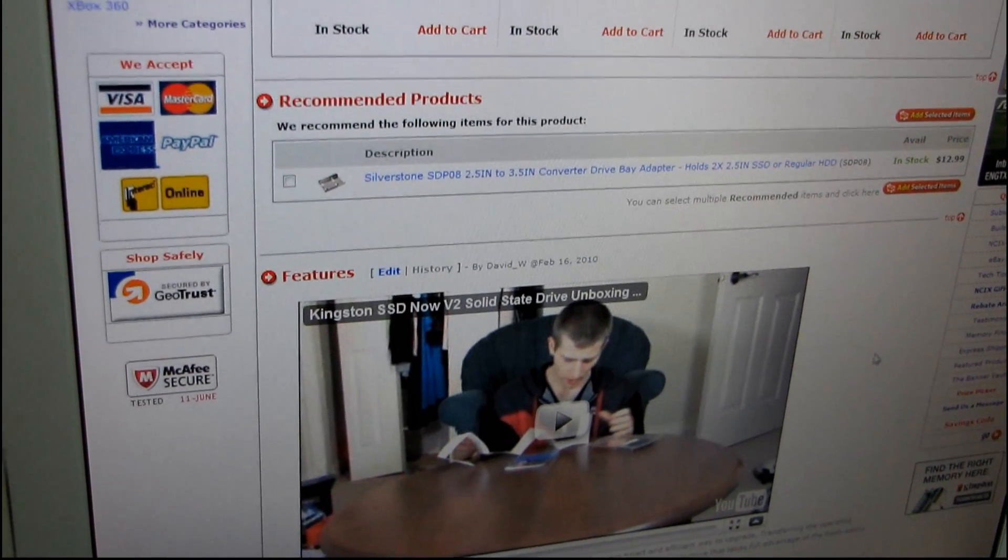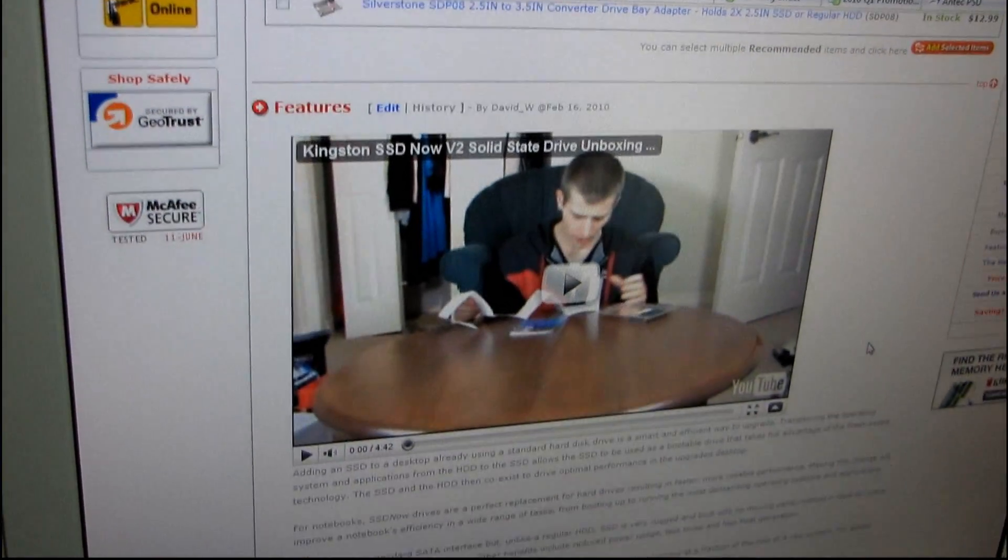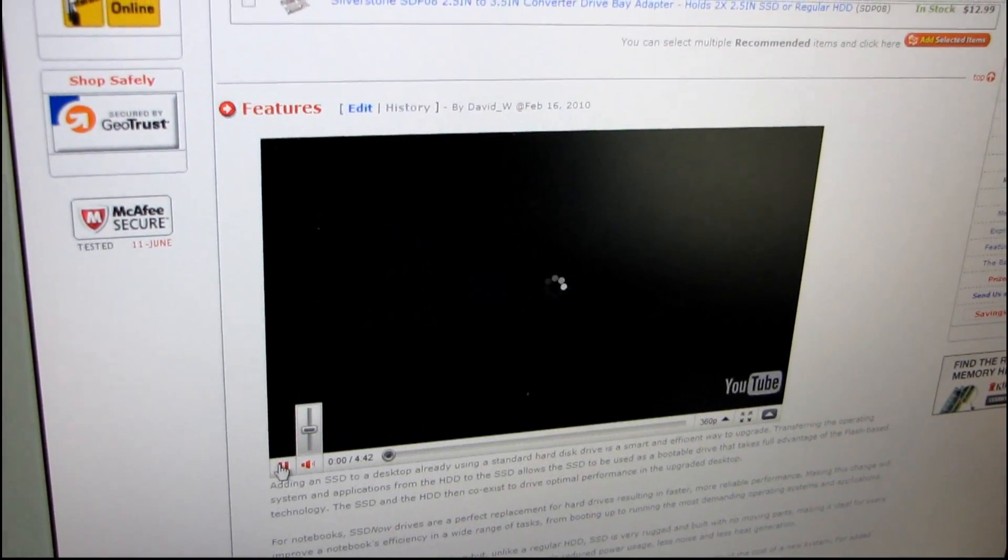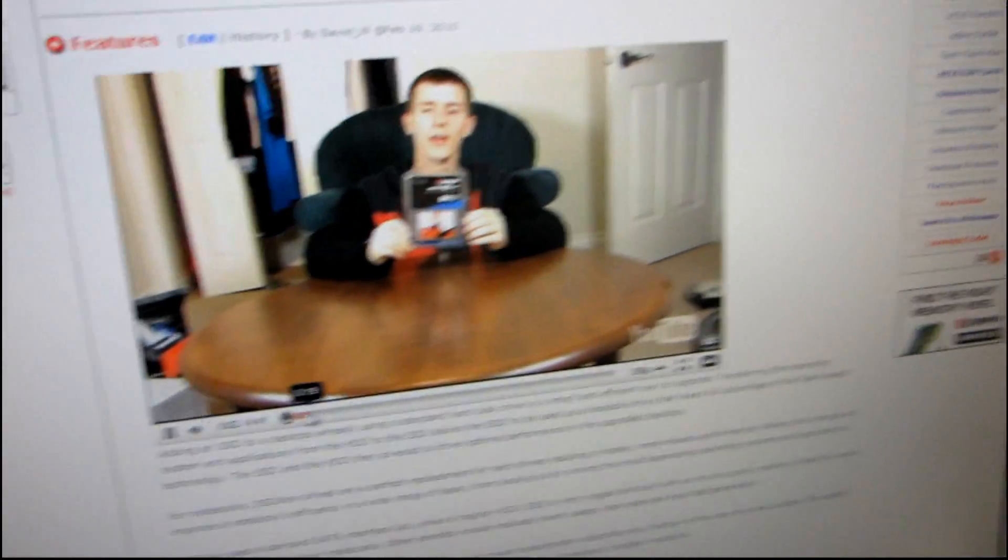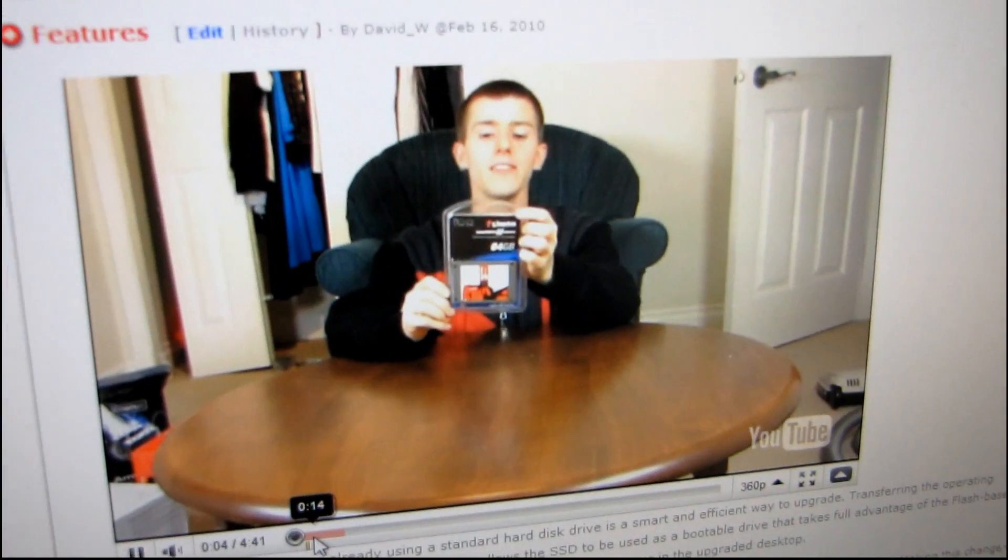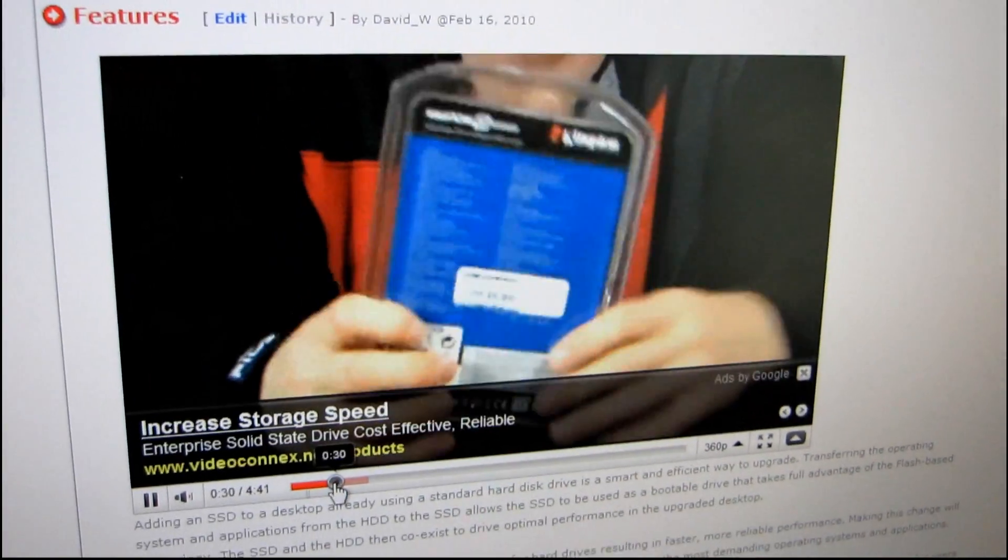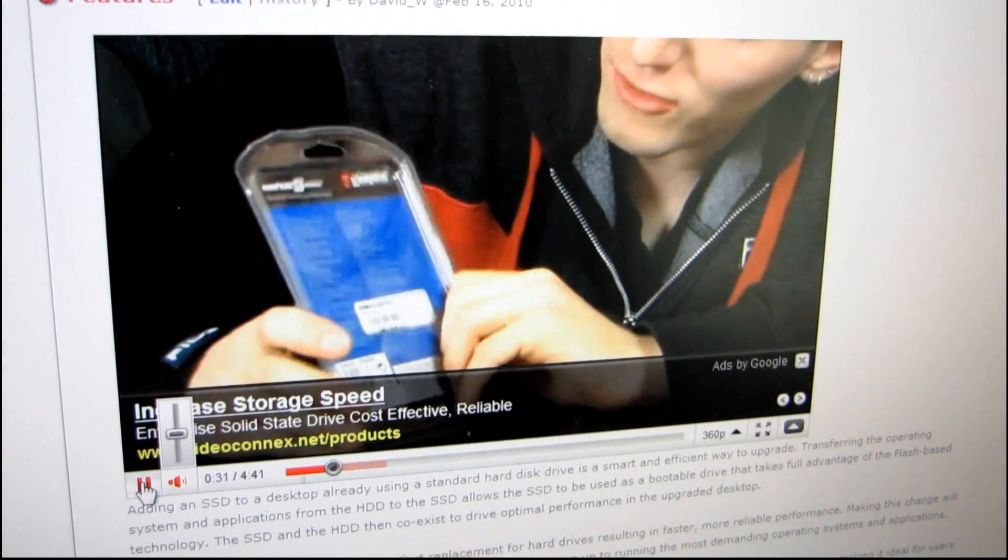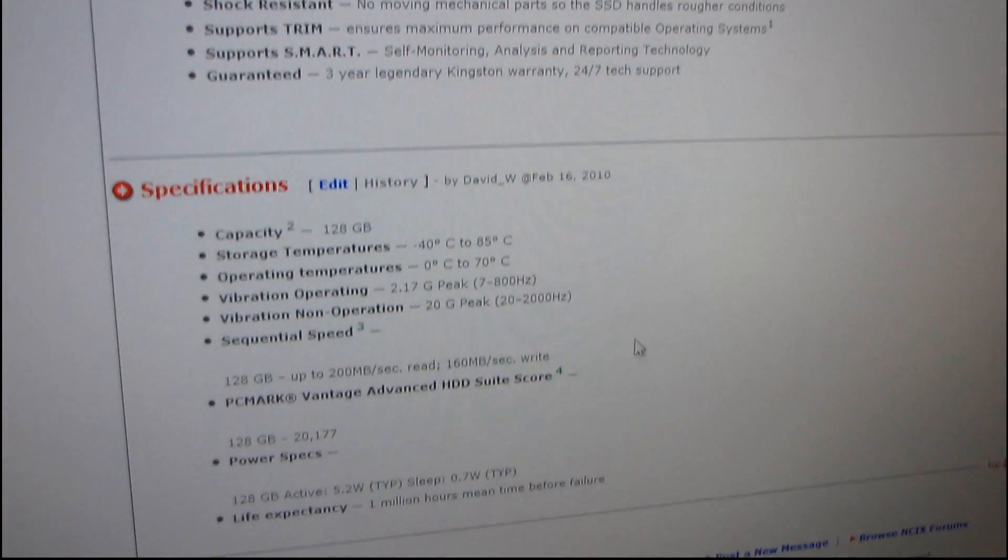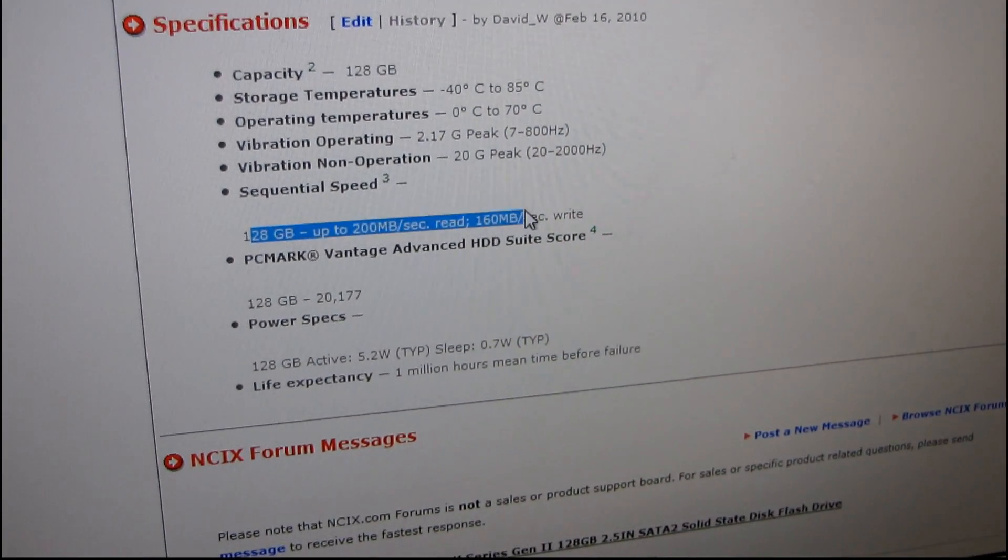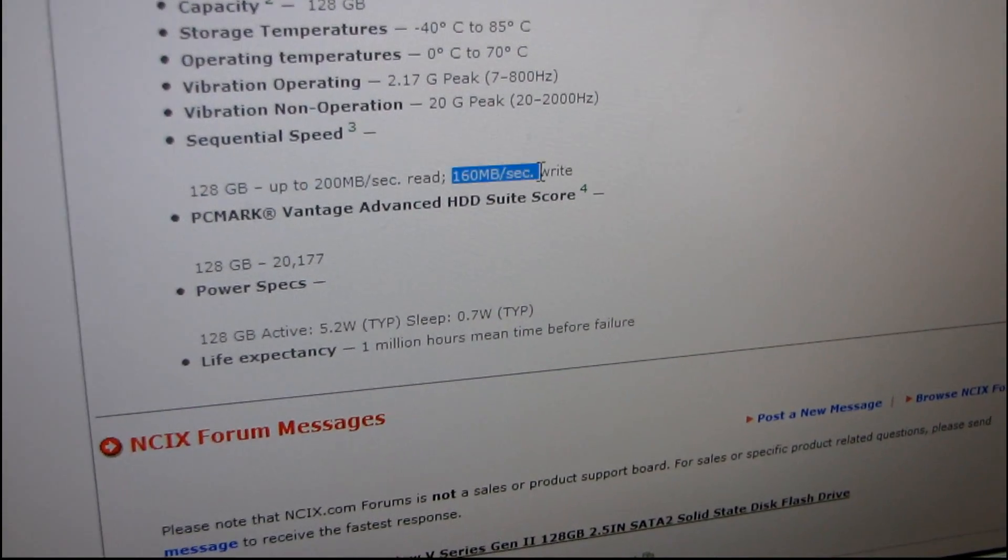Apparently I unboxed it once already without the laptop upgrade kit, but I guess that doesn't really matter. There's no... Wow, that was when I was using that table in my house. That's not a very good place to do an unboxing. So I'll be doing them in my new office. That'll be way better. Okay, so the 128 gig is up to 200 megabytes per second read and 160 megabytes per second write.